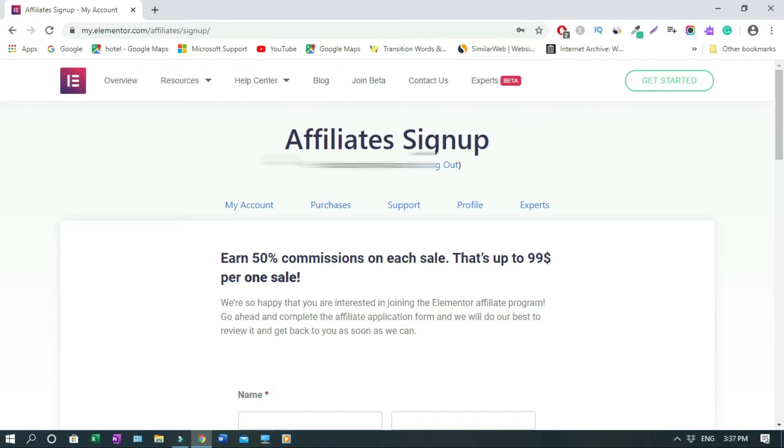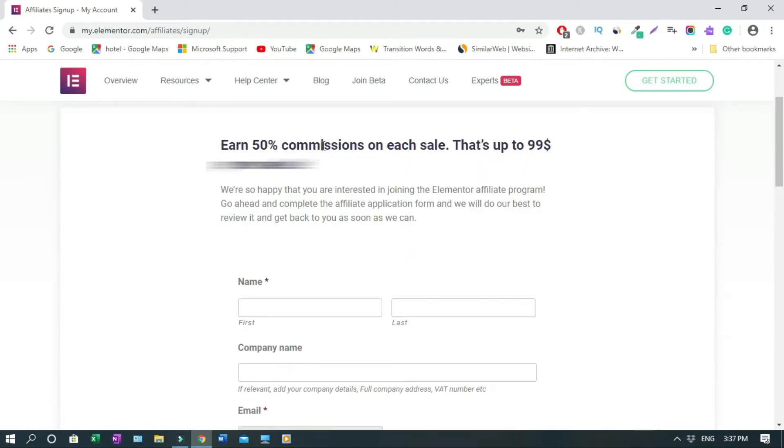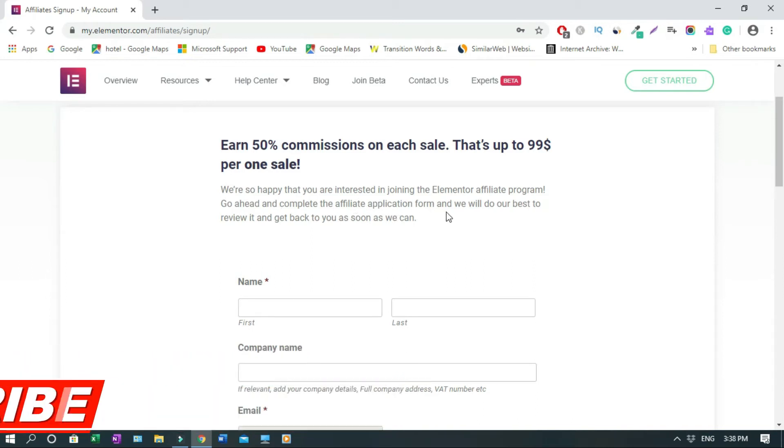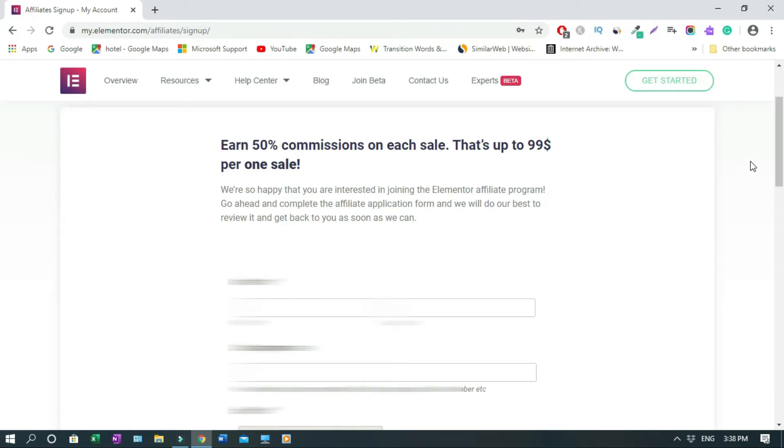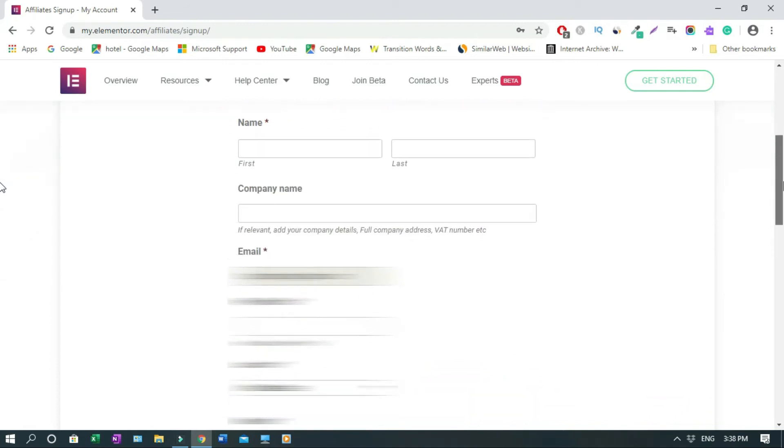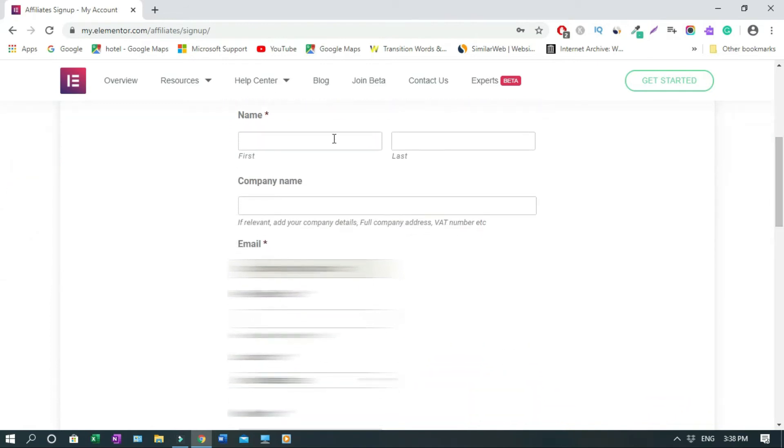That's the affiliate sign up page with 50% commissions on each sale, $99 per one sale. Go ahead and complete the affiliate application form and we will do our best to review it and get back to you as soon as we can. So now you're going to scroll down. Then we're going to have to start applying for it.